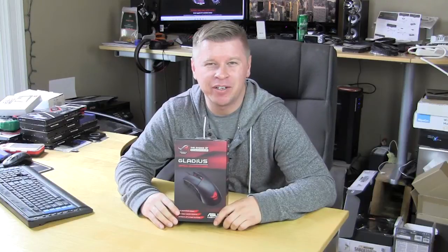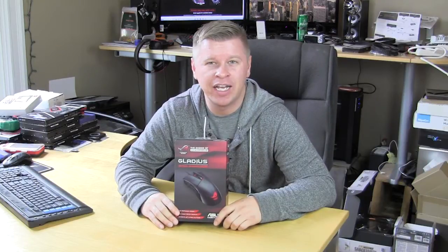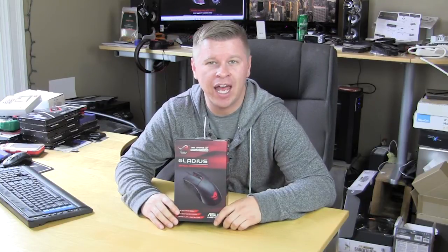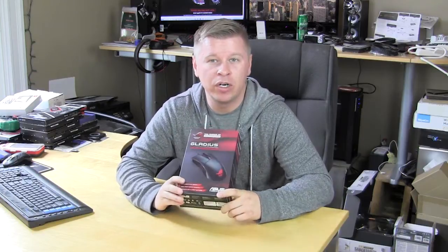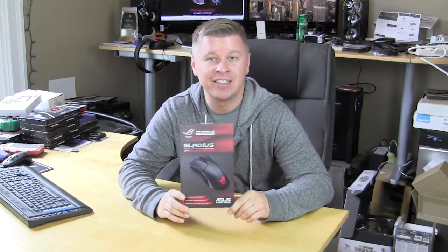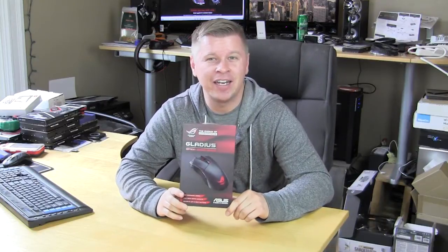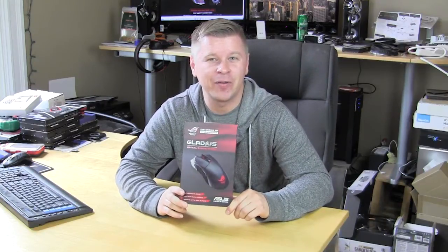What's going on guys? Bob Busker here at Think Computers and today we're taking a look at a new gaming mouse. This one comes from Asus's Republic of Gamers line. It's called the Gladius. So let's go ahead and take a look.